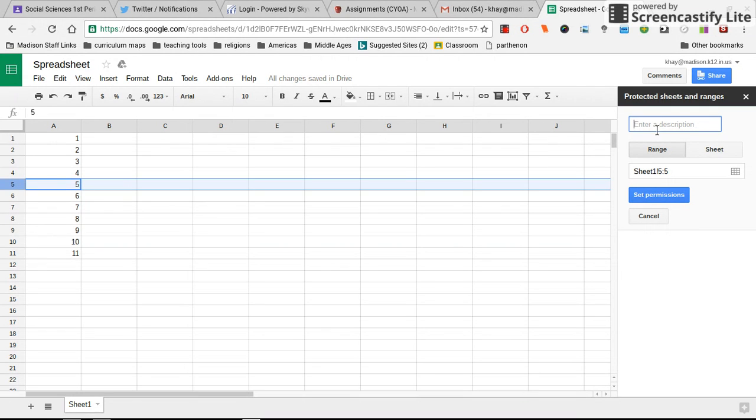Put your name where it says enter description. Go to set permissions.